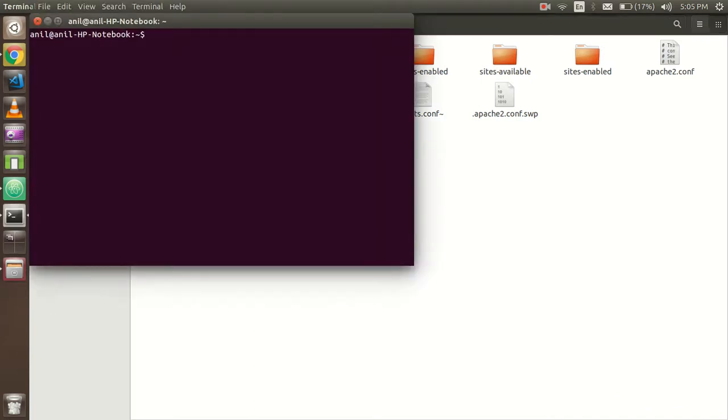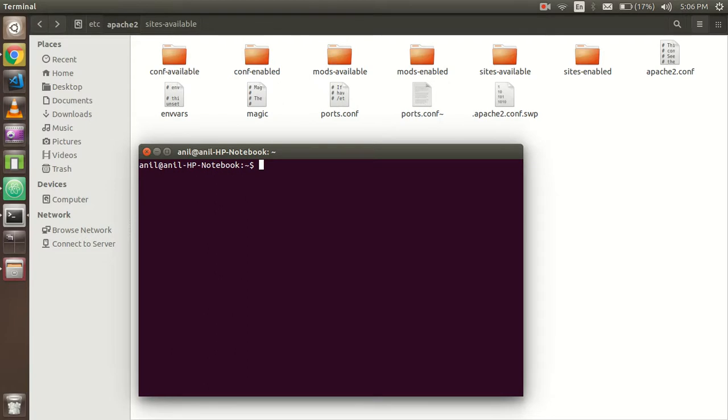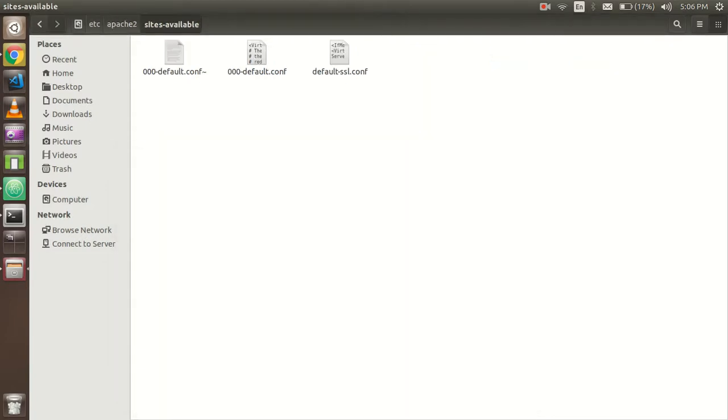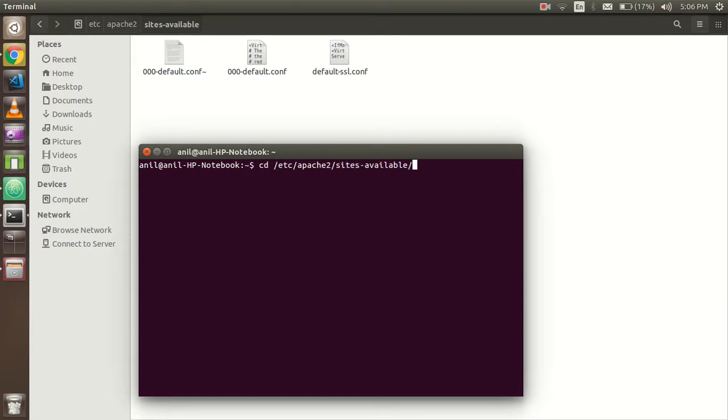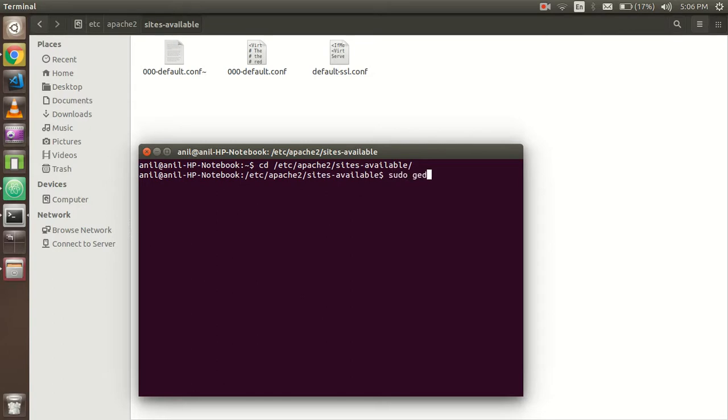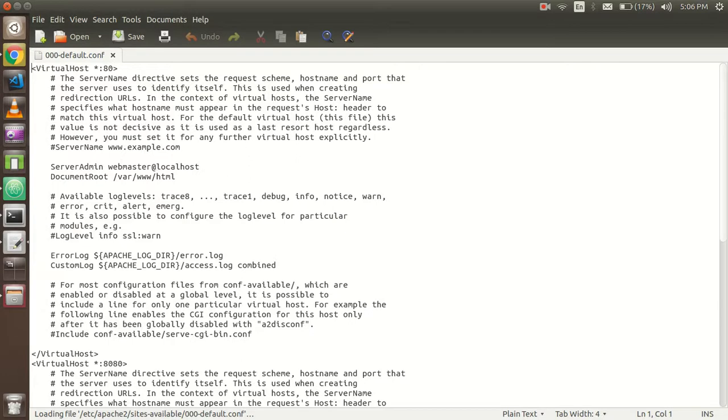And the second change you have to do in the ports.conf. So let's start. Just write: cd /etc/apache2 and then sites-available, and hit enter.